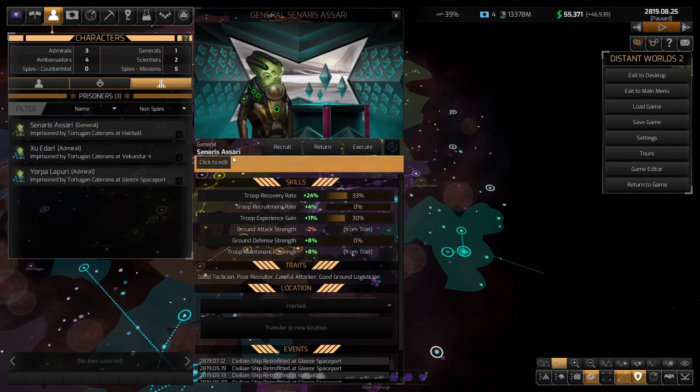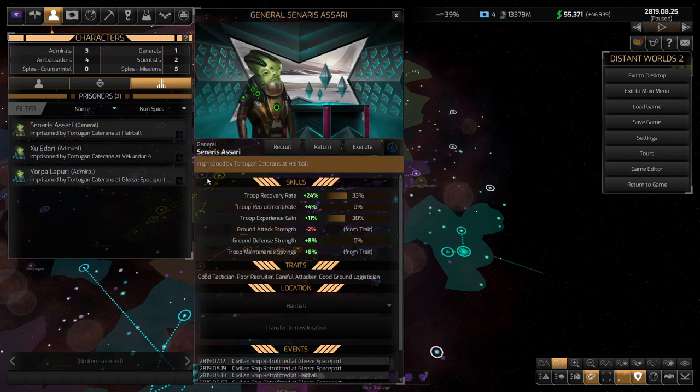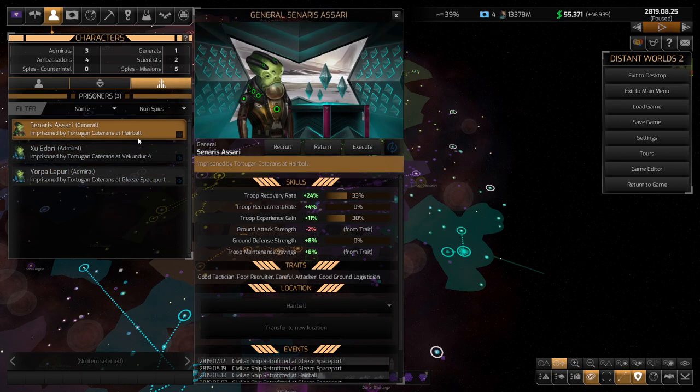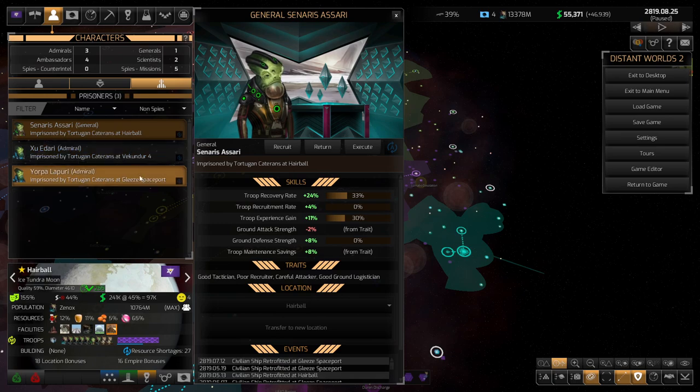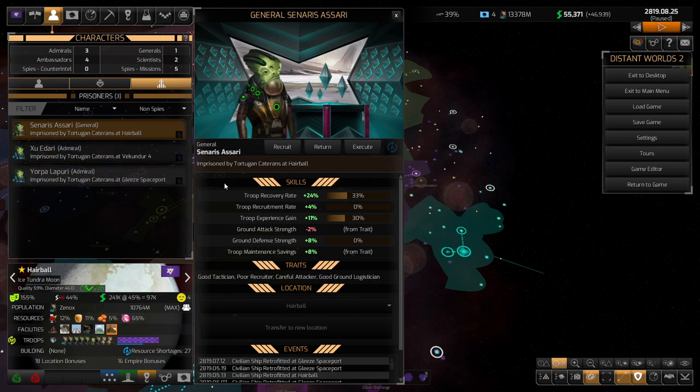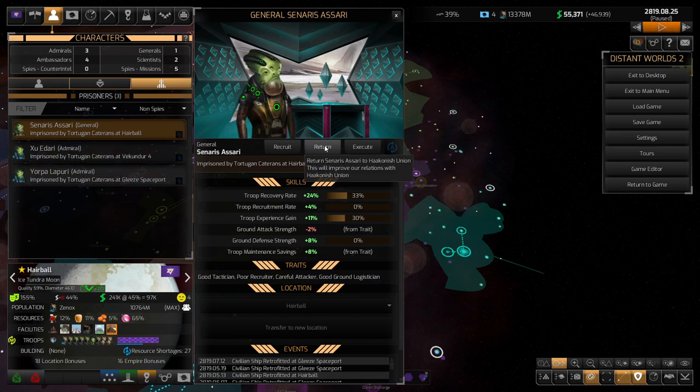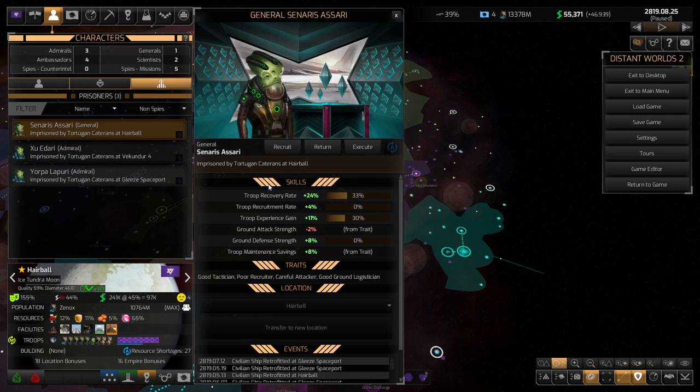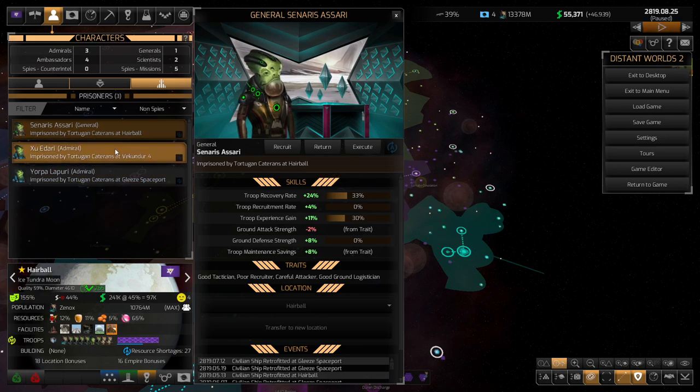So it turns out that, I mean, I haven't, I've completely neglected this screen entirely. But we actually have three prisoners from the Hakonish Union, is it? Yeah, Hakonish Union. And we can try to recruit these guys.